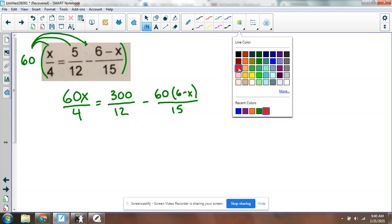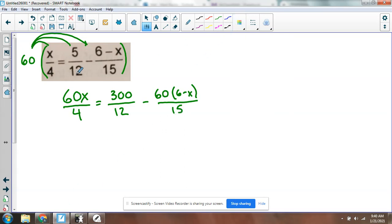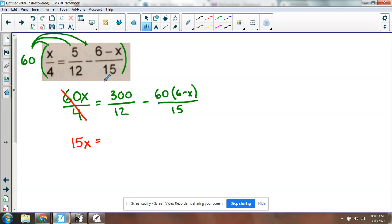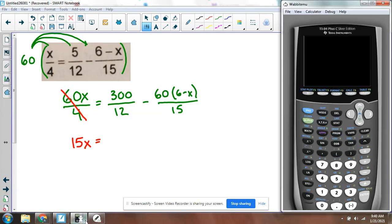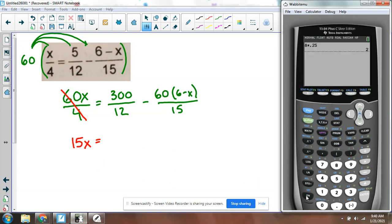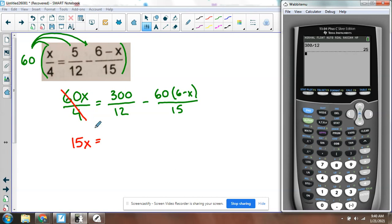Okay, so now I'm going to try and reduce these fractions, and hopefully they reduce nicely. 60 divided by 4, that's going to give me 15x. The x doesn't go away. Okay, 300 divided by 12, what is 300 divided by 12? Let's see. 300 divided by 12, we get 25.